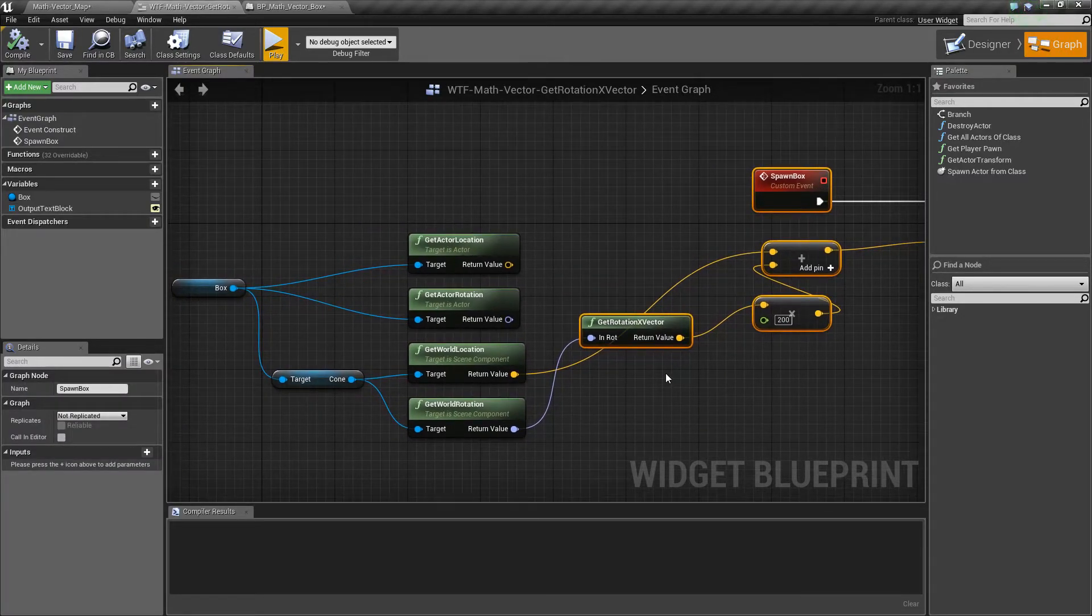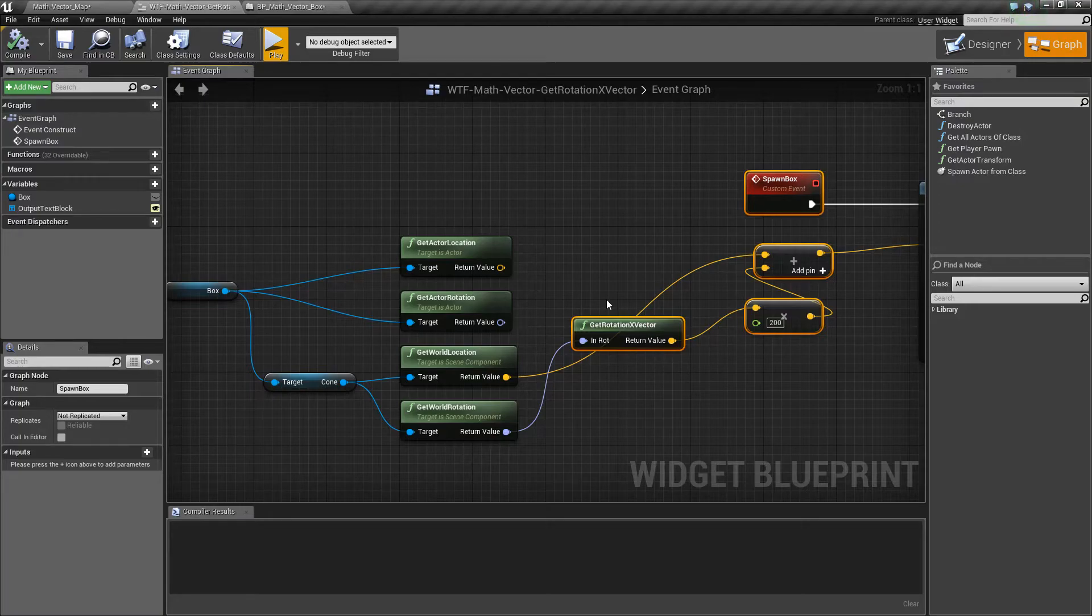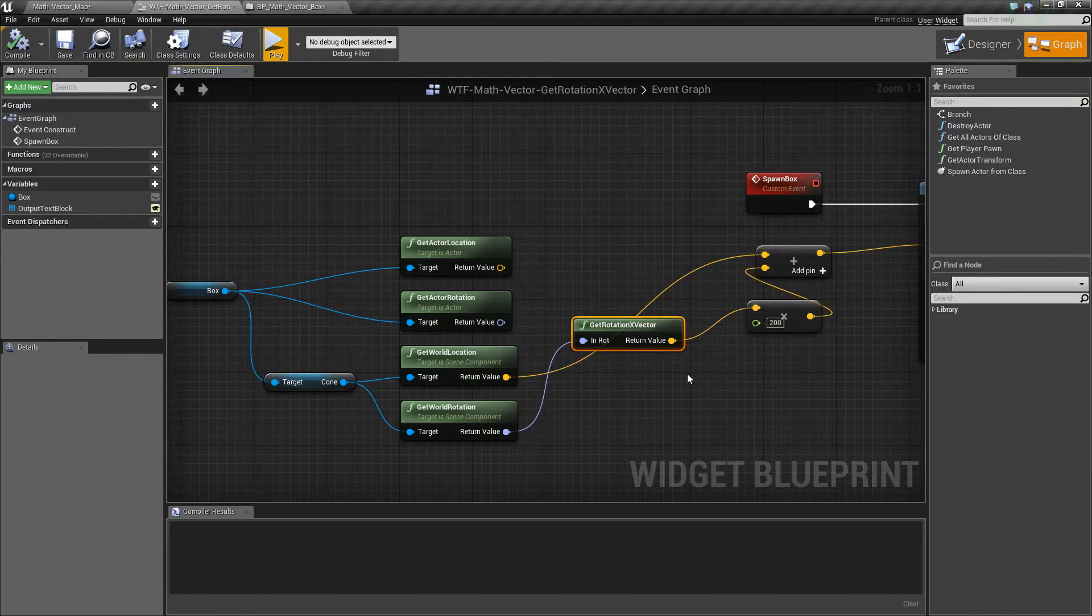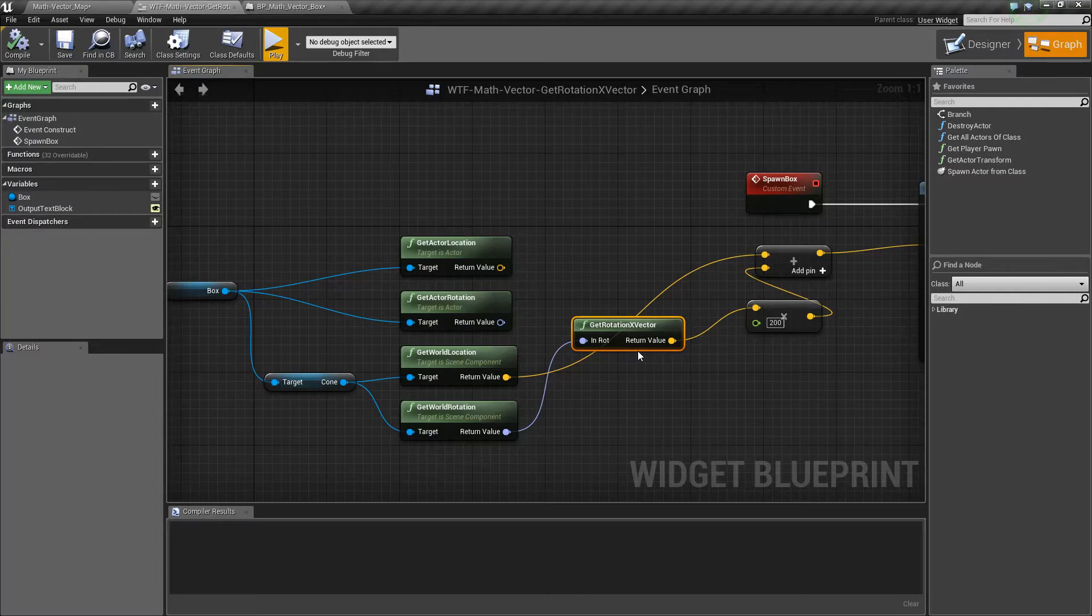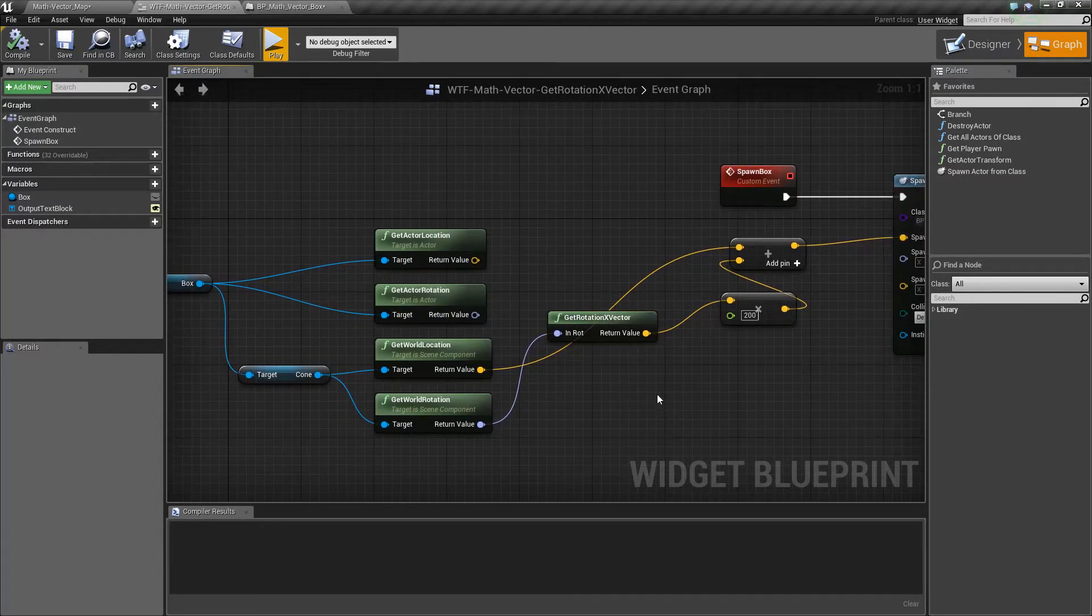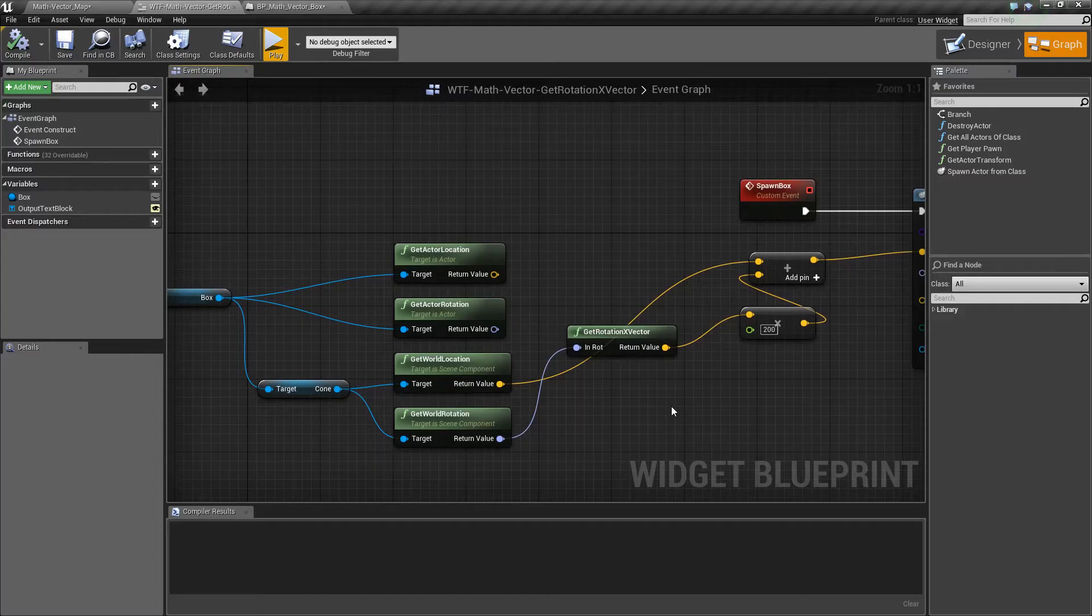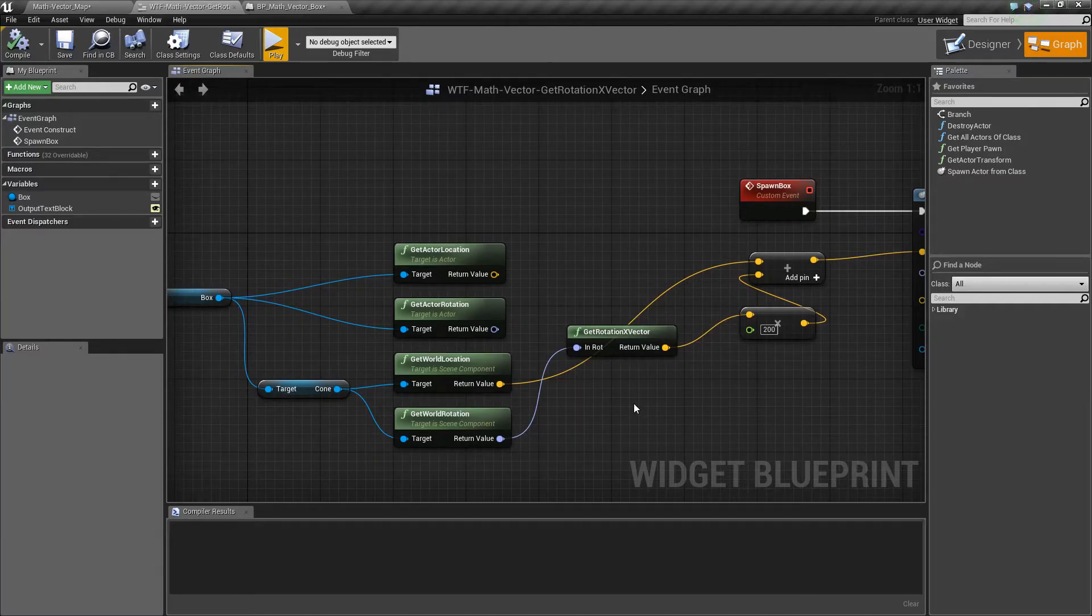So that's it. It's a really simple node. The reason why this is a node in the system and you're not going to find get rotation Y or Z vectors is X holds a special place in Unreal Engine. X is generally the forward direction or the forward rotation.